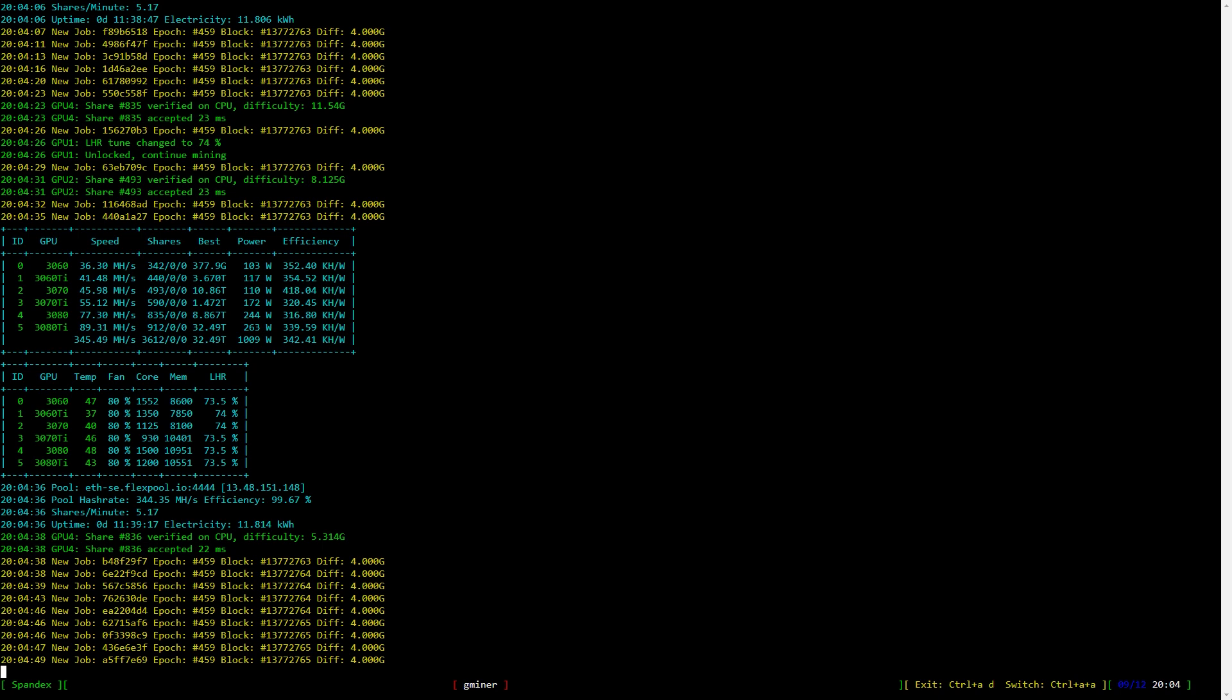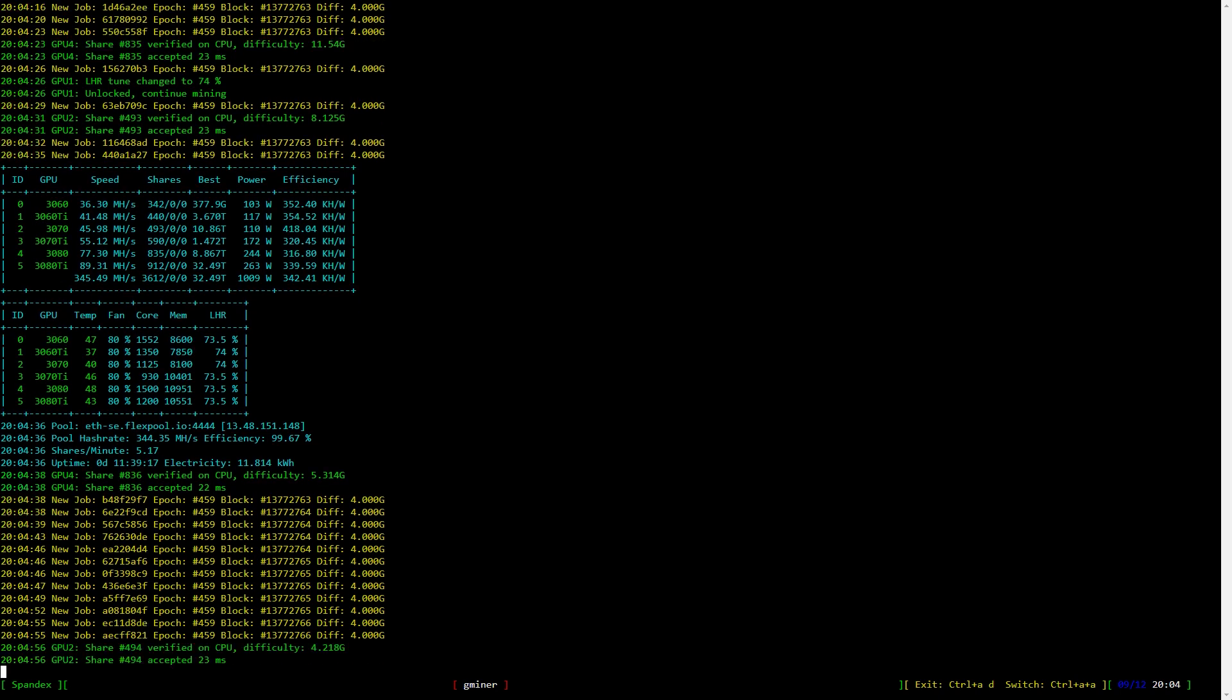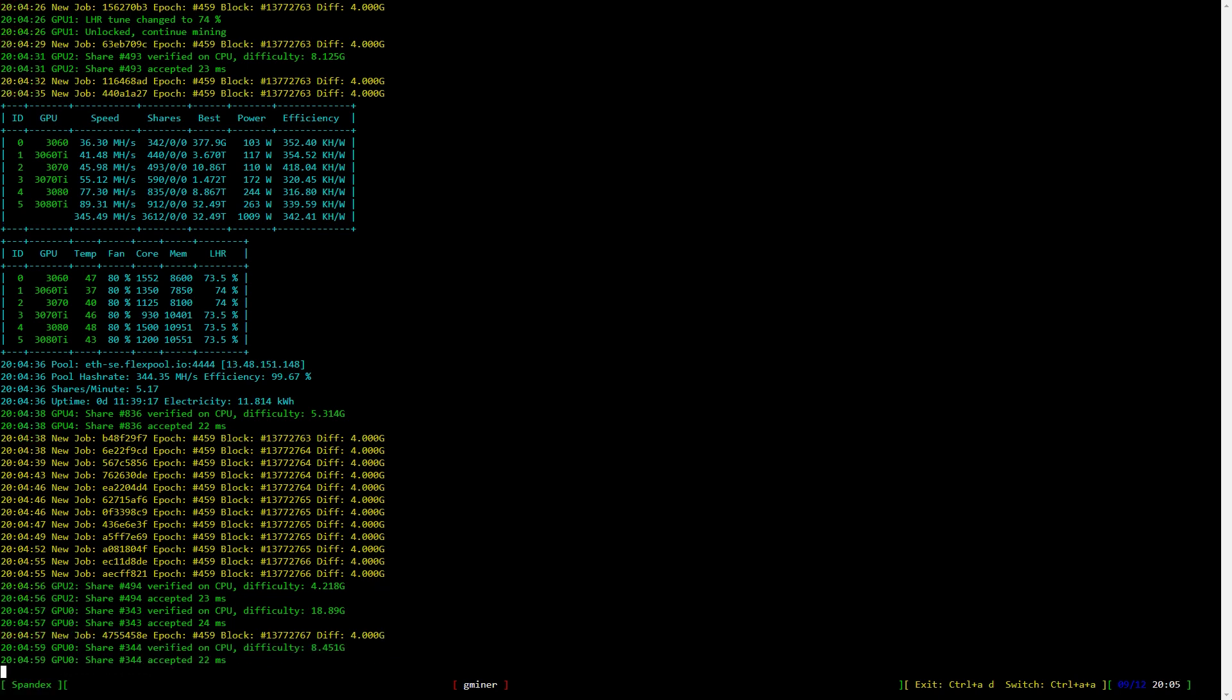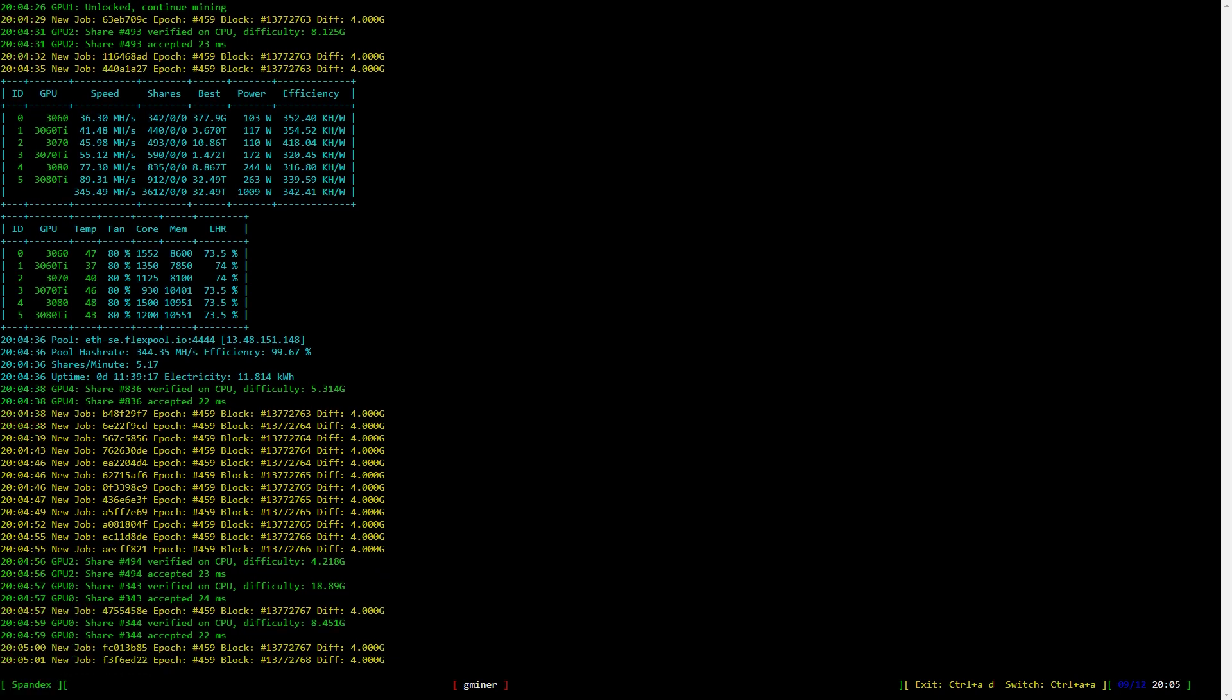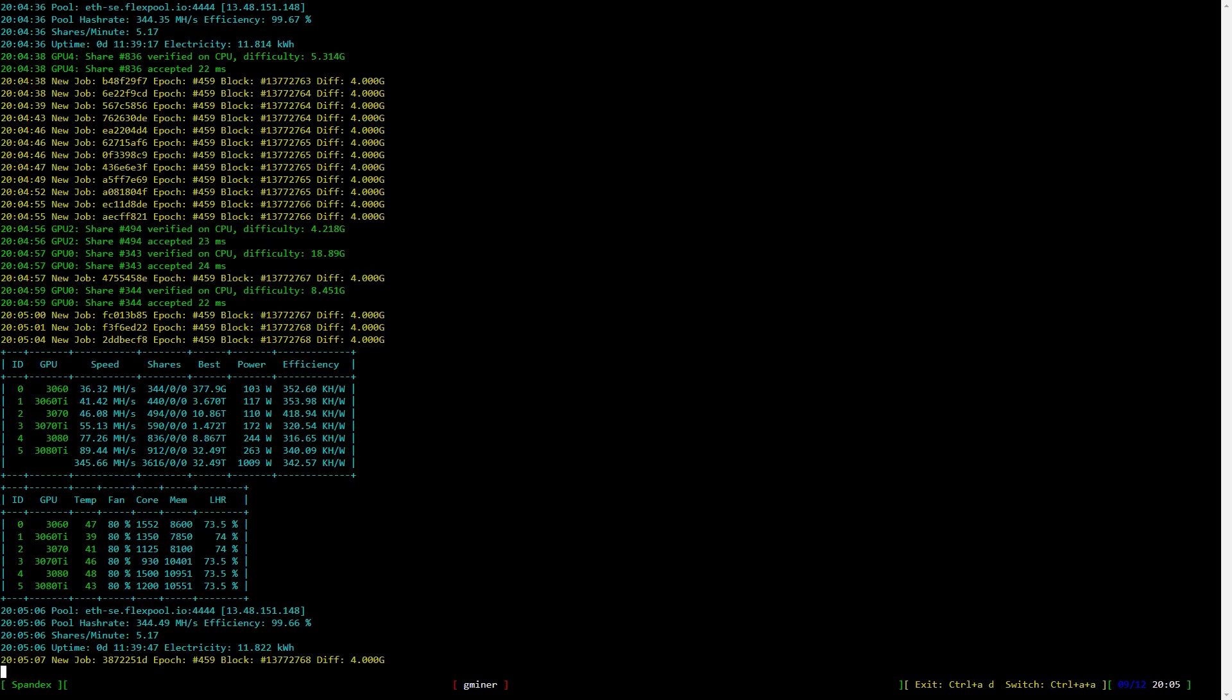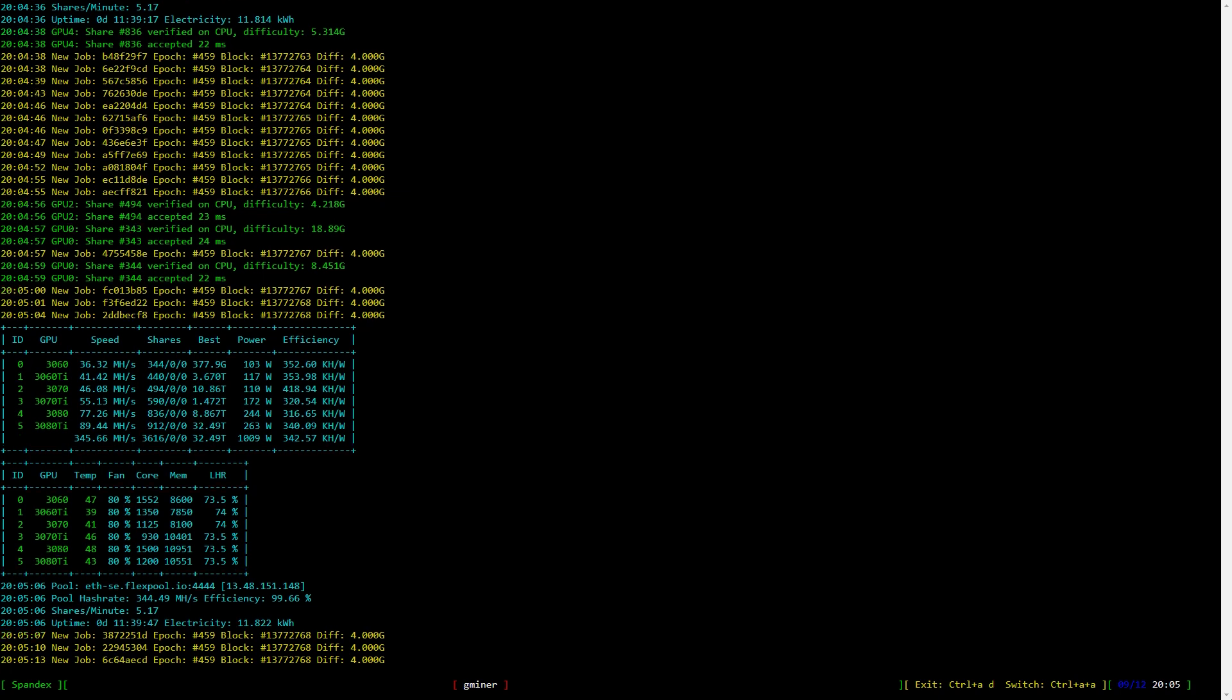I also find it extremely weird that when you make a change to something, you don't write what the change is. So you write that you have changed the auto tuning, that is fine, but what have you changed? You also write that you have changed the LHR tuning. That is fine again, but what have you changed? What can we expect? Will it be faster at auto tuning, more stable?